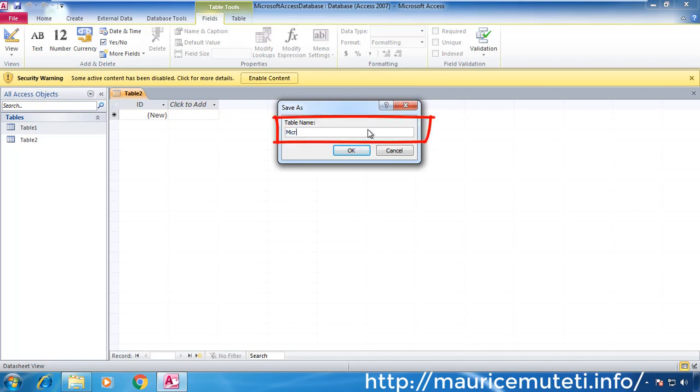You'll be prompted to enter a table name. Enter the desired name and click OK.